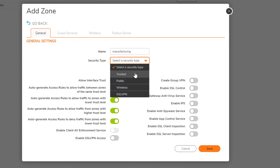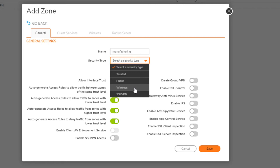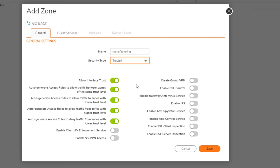For security type, there are different types: trusted, public, wireless, and SSL VPN. Trusted is everything inside. Public is what you'd consider accessible from the outside. Use wireless if you use SonicWall access points and want them managed by the firewall. SSL VPN is obviously SSL VPN. Here, we'll just pick trusted — it's a trusted interface.